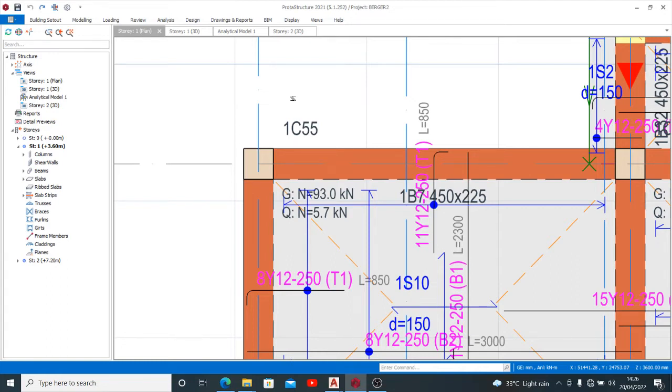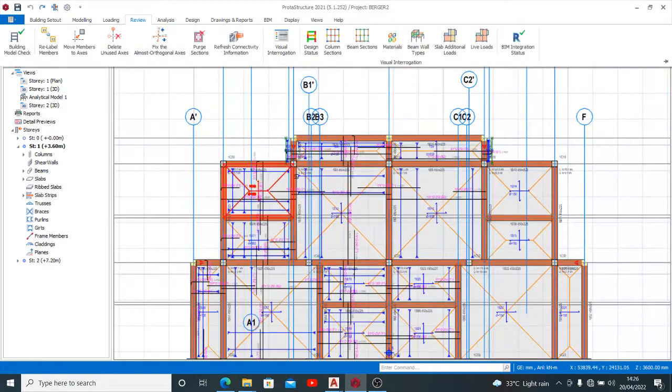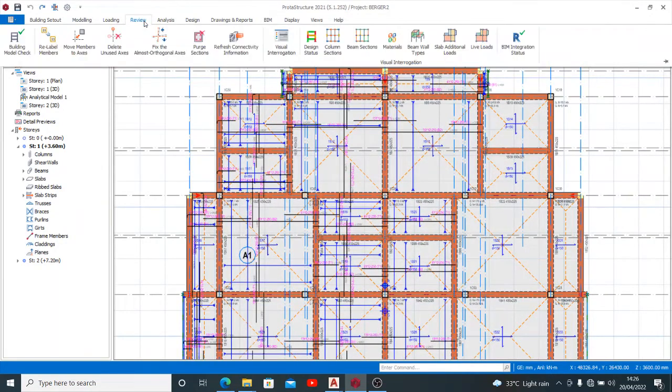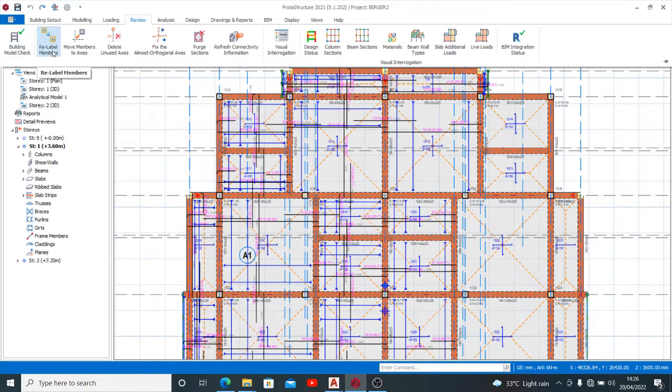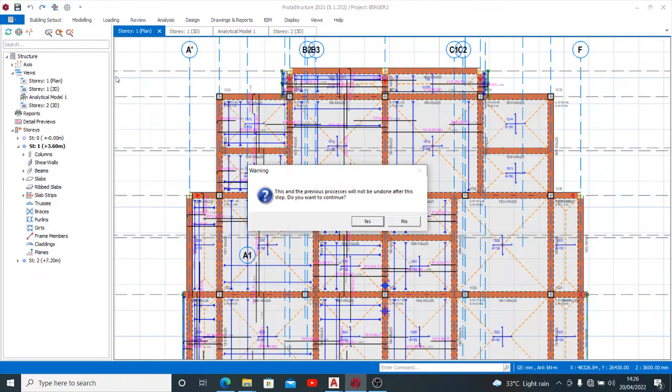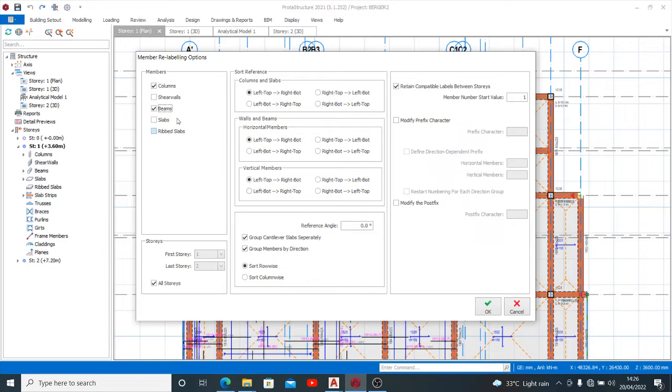You'll just go to Review, select Review on this tab, then you'll see something here - Relabel Members. So we want to relabel our members to fit in correctly. Now what we want to relabel is columns, or maybe beams also. You may label slabs as it suits you.